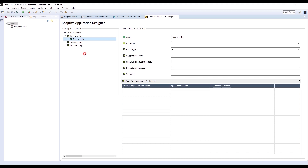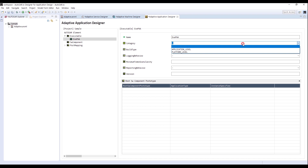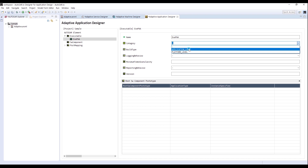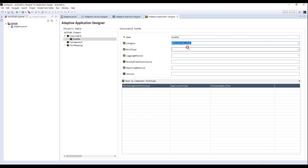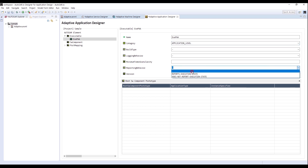I will start from Executable of Skeleton. Change the name to EXEPAA. I choose Application Level and Category, Reports Execution State and Reporting Behavior.